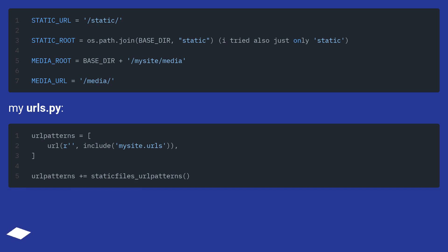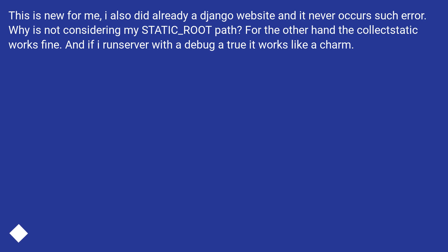In my urls.py, this is new for me. I also did already a Django website and it never had such an error. Why is it not considering my static_root path? On the other hand, collectstatic works fine, and if I run server with debug equals true it works like a charm.